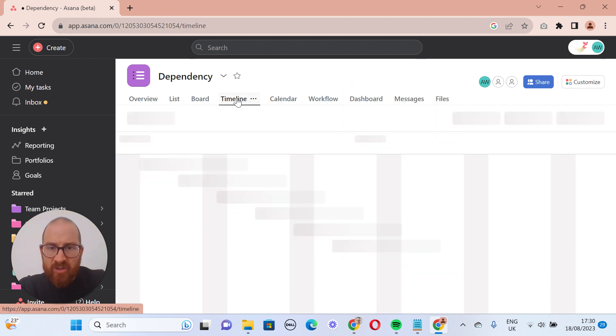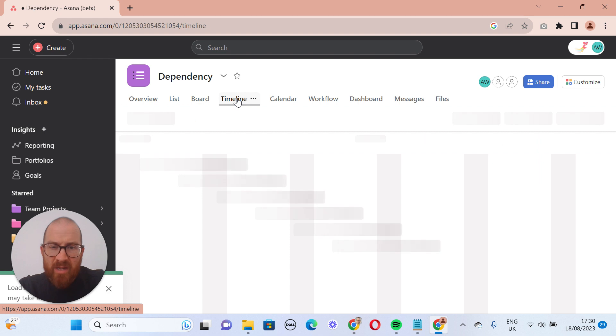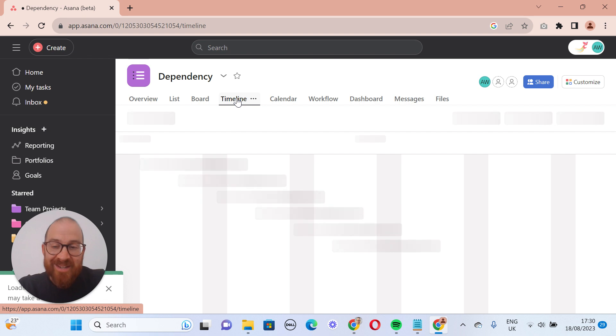And I'm going to jump into the timeline, and we're going to look at one of the easiest ways of setting up dependencies. So once we get to the timeline, and it's loaded,